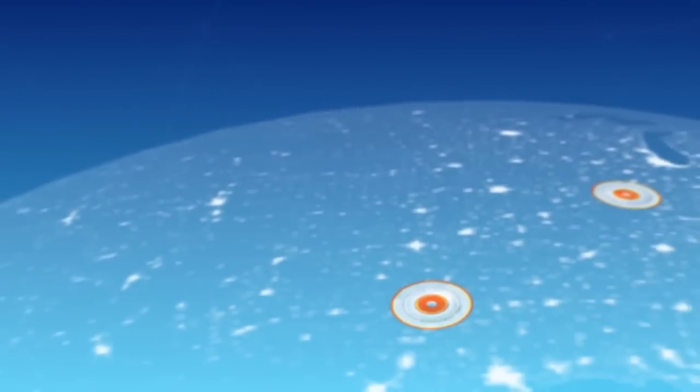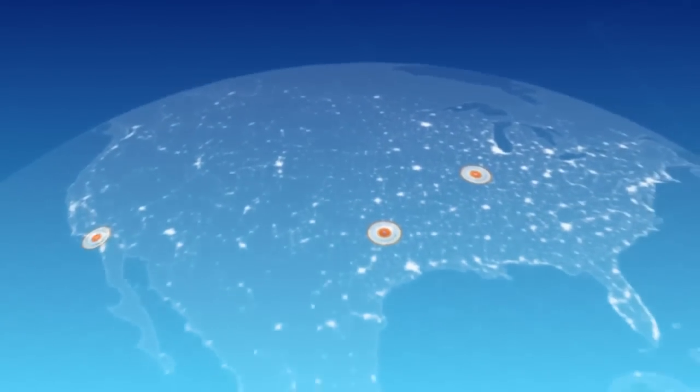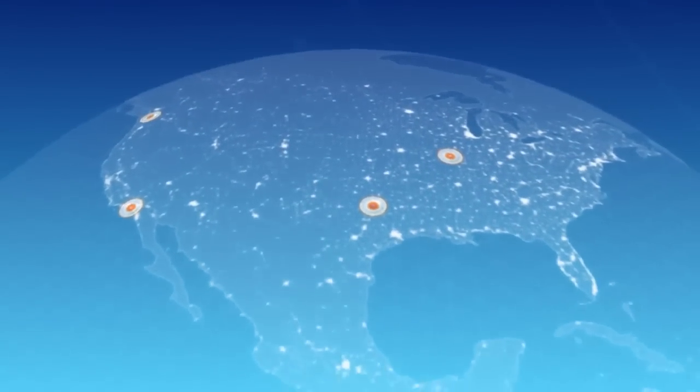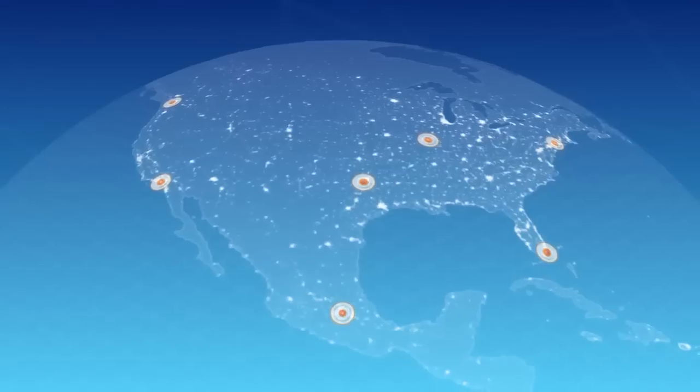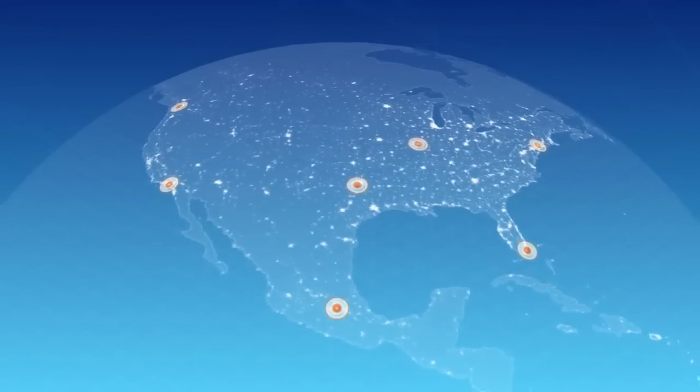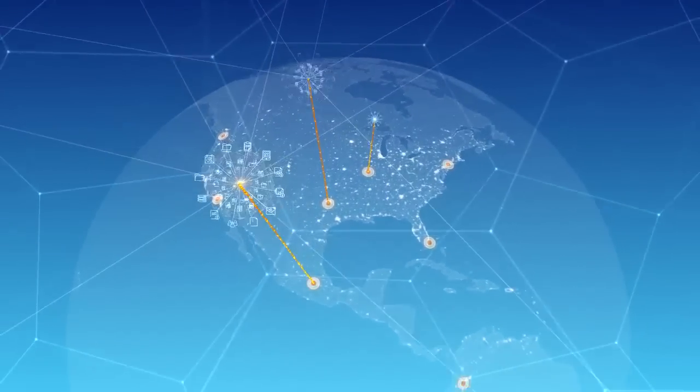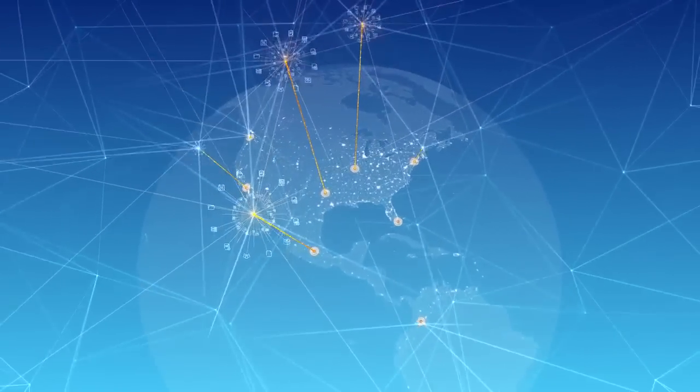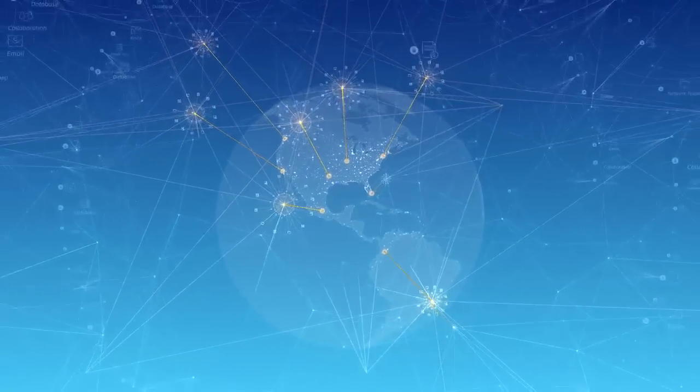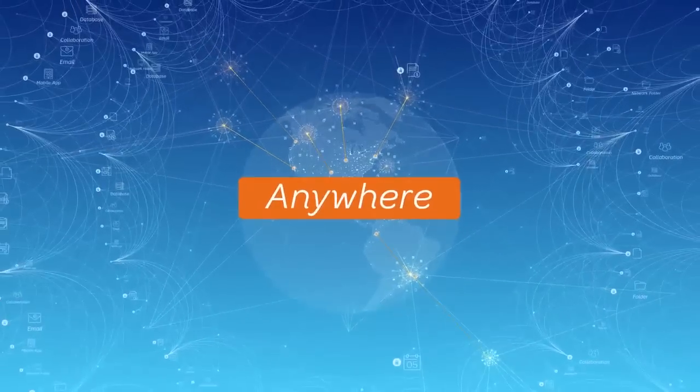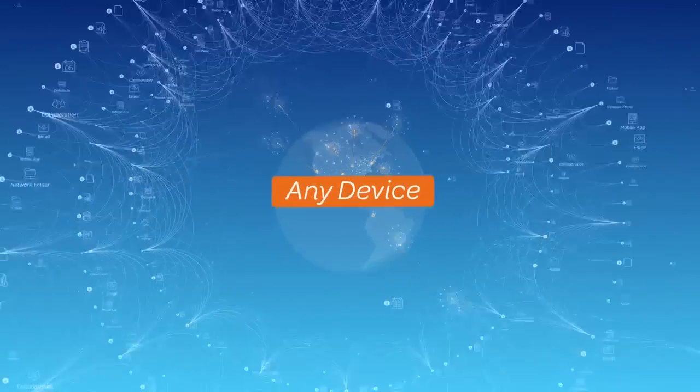No other solution unlocks the potential of the cloud like NetBond. It puts all the critical pieces in place to virtualize operations and move workloads to the cloud, connecting your teams to corporate resources from anywhere, at any time, on any device.